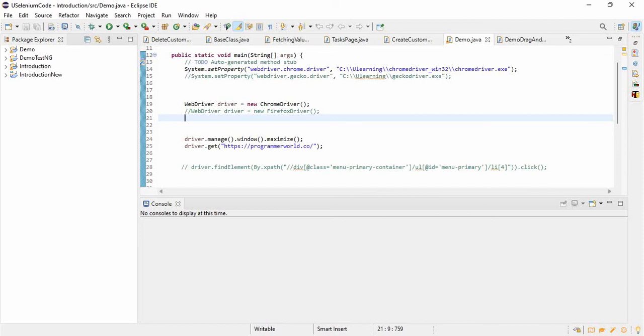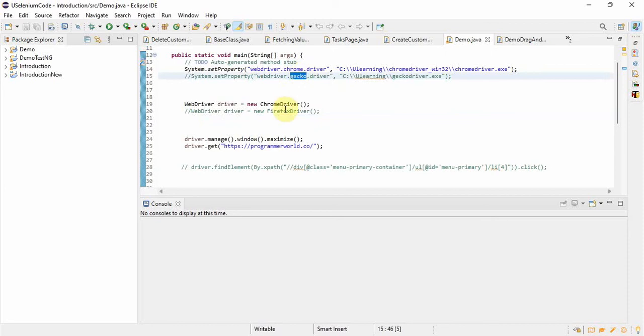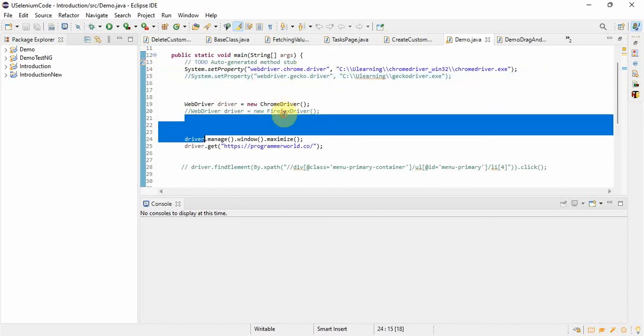Hello everyone, welcome back. Today in this video we will see how to run the Selenium program in Edge browser. Till now we have seen how to run in Chrome browser and in Firefox browser. So if you want to run the program, if you have any requirement to run the program in Edge driver, how to do that?